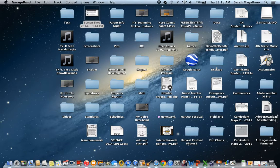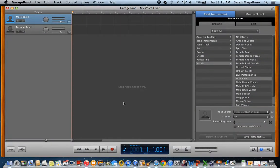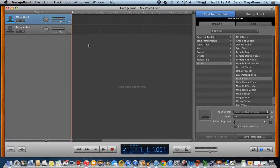Hopefully it opens, and it gives you two options: male basic or female basic. All you have to do down here is click record.